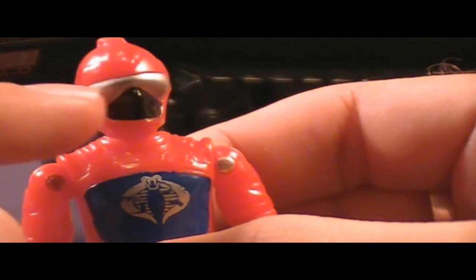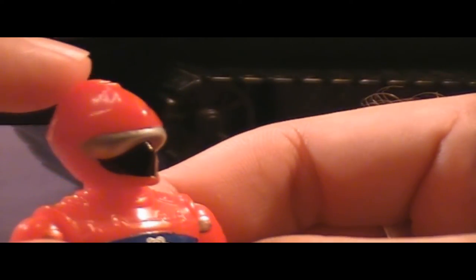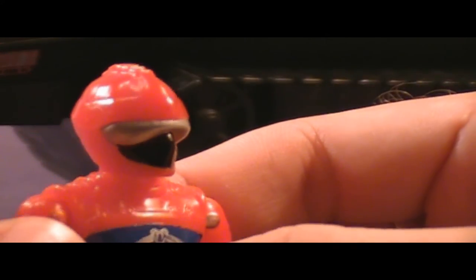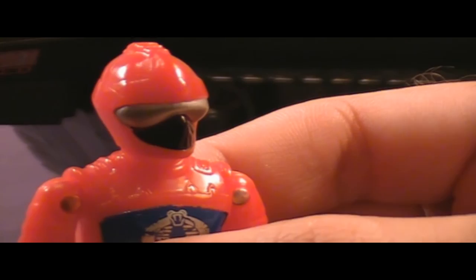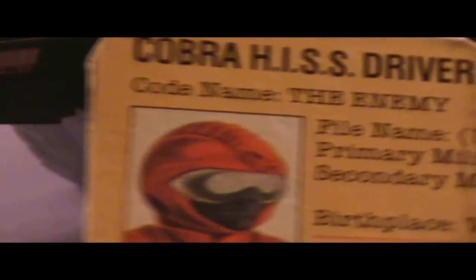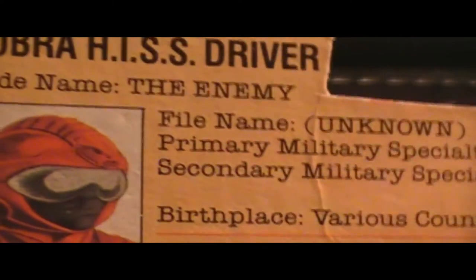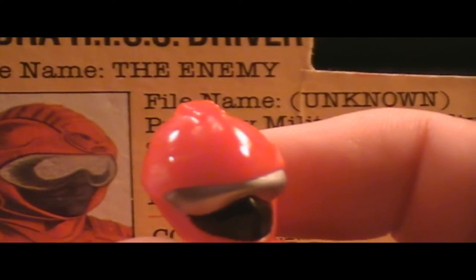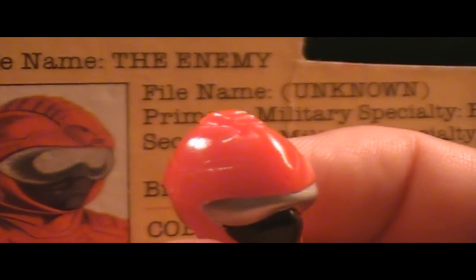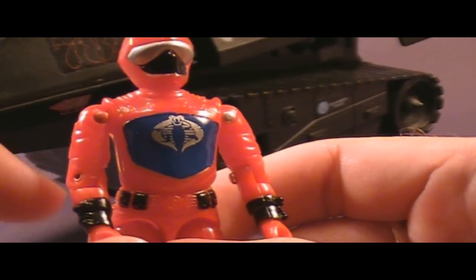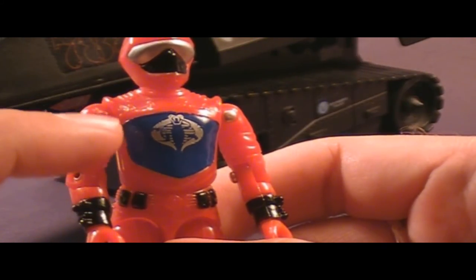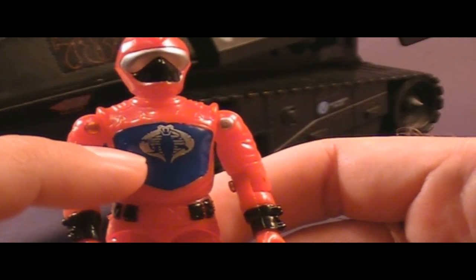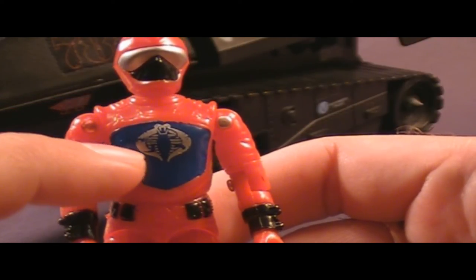He has silver goggles, and he has this spine on his helmet that is actually supposed to be a snake. If you take a look at the art on the file card, you can see that's actually a snake design on his helmet. Of course, I don't know, the detail kind of fails there. It doesn't look a whole lot like a snake. He has what I think is supposed to be an armored chest plate, which is blue. That's a nice contrast with the red, and he has a silver Cobra symbol.